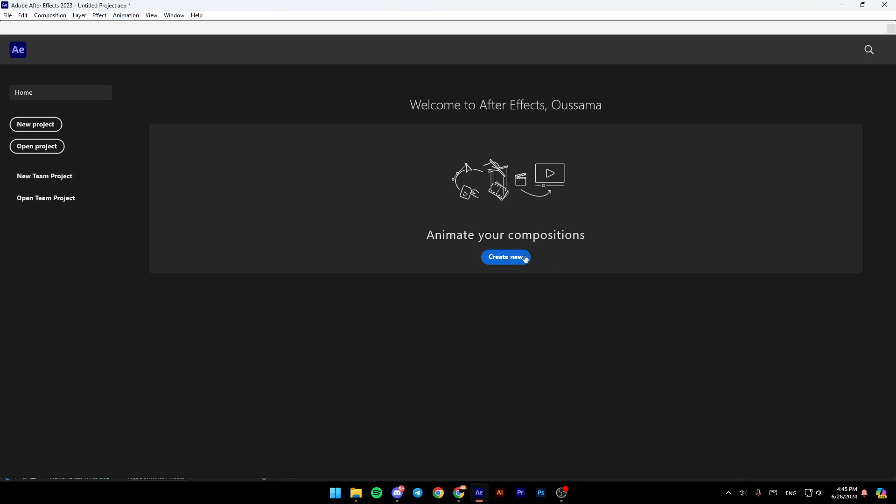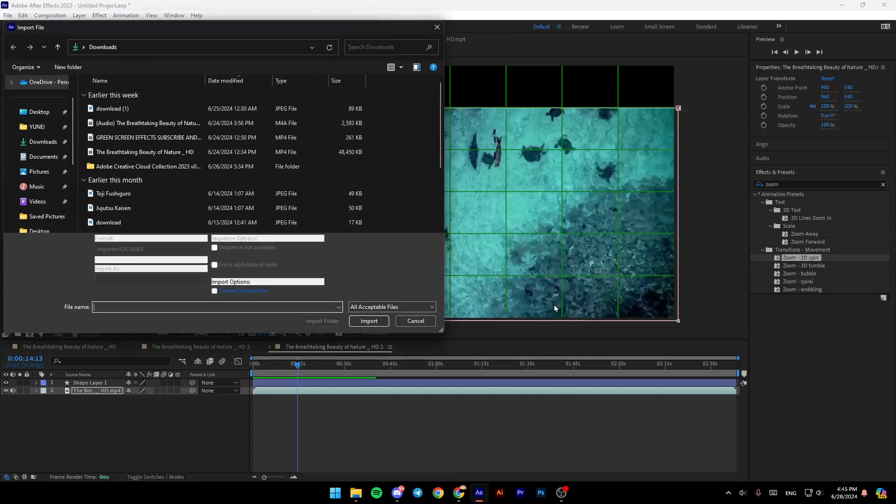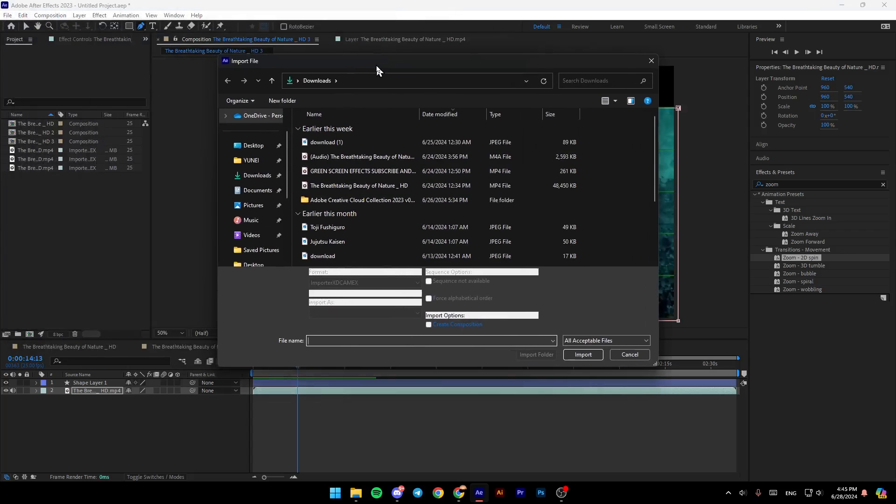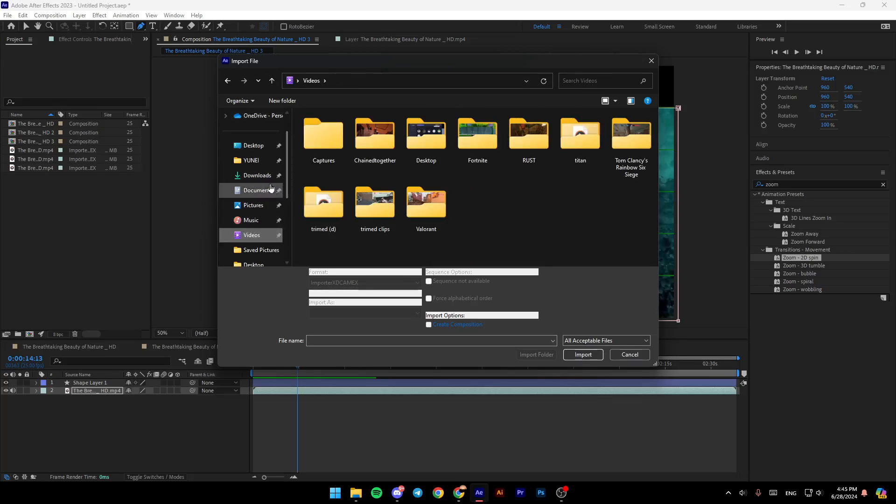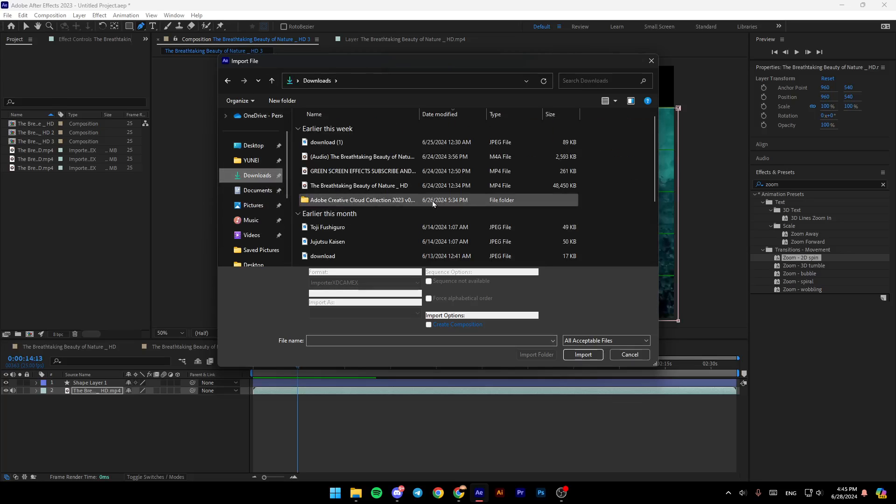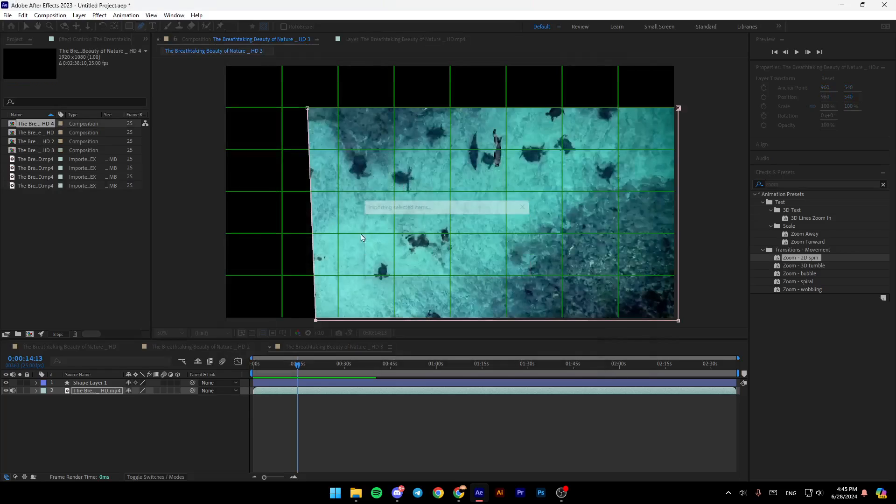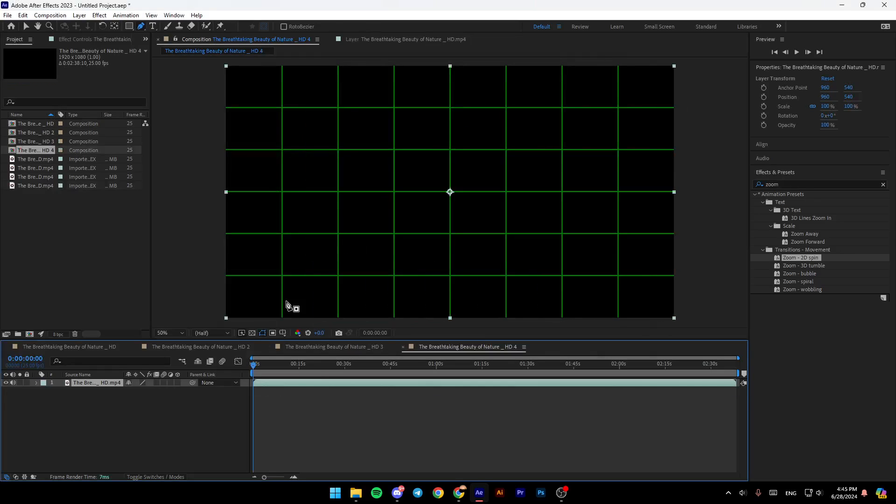So right now, we're going to create a new project. Once you do that, choose the media file you want to work with. I'm going to go to downloads and add this video, for example.